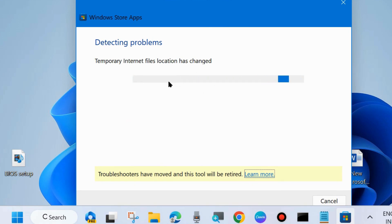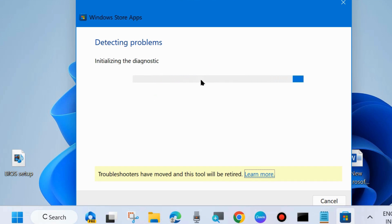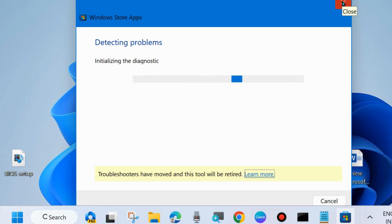Wait for some time and follow on screen instruction to complete the troubleshooting process. And after that check whether your Microsoft store windows store error code is resolved or not. If not go to the next fixes.